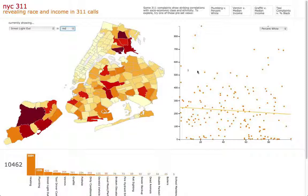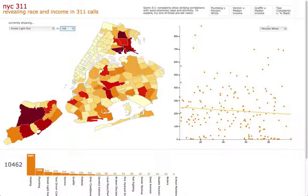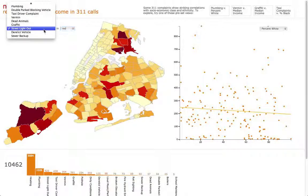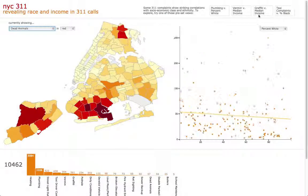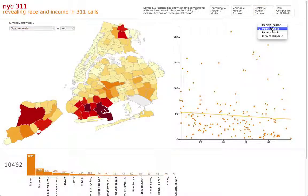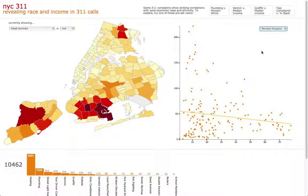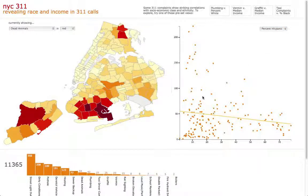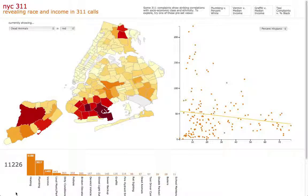Hovering over a data point in the scatter plot will highlight the corresponding zip code on the map, and vice versa. Up here, we can select the complaint that we want to view, and on the right, we can select the demographic that we want to compare it against. Clicking on a zip code or on a point on the scatter plot will also select the zip code to have the bar chart at the bottom represent.